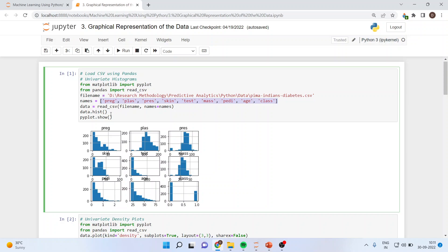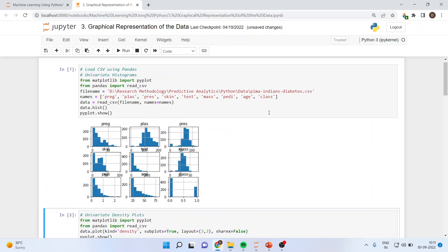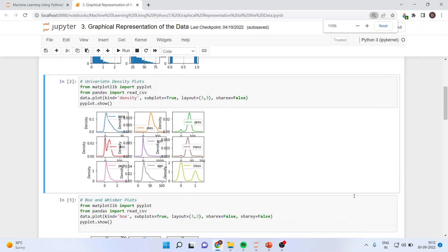Then we run data.hist(), which will generate the histogram of all the variables, followed by pyplot.show(). Running this command gives us the histogram of all the variables. We basically run the histogram to see the normality of the variables.